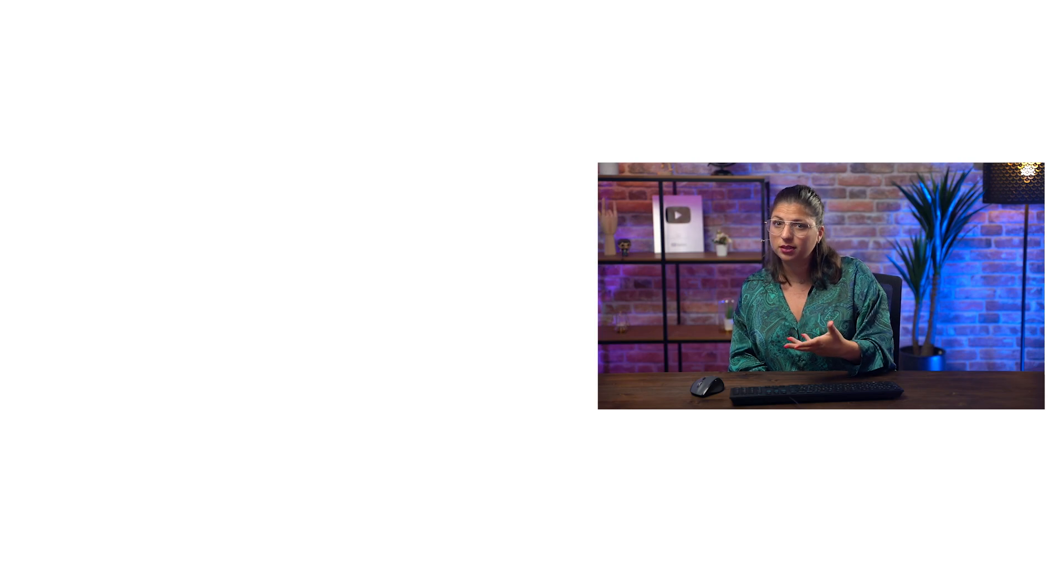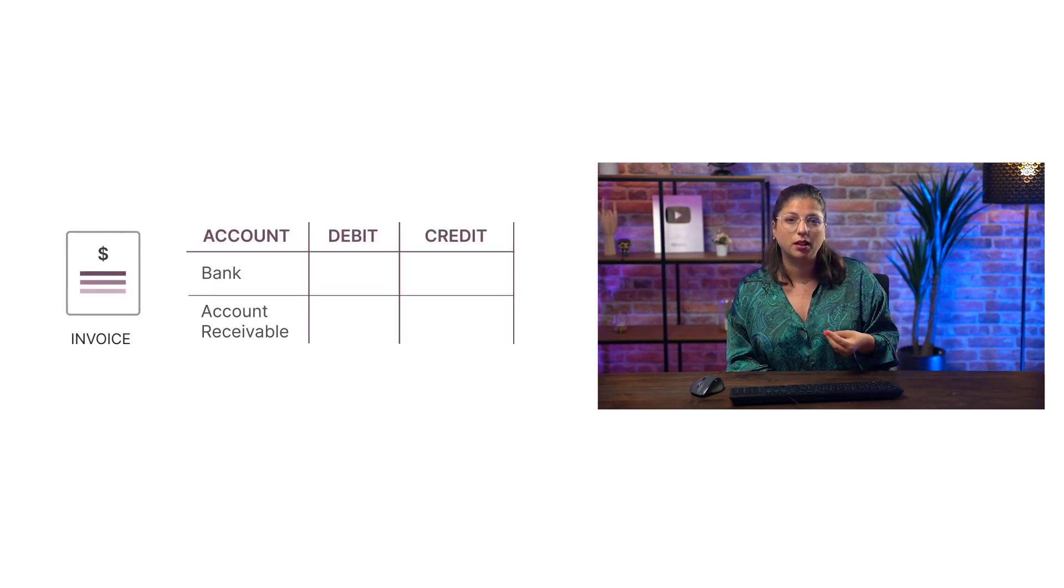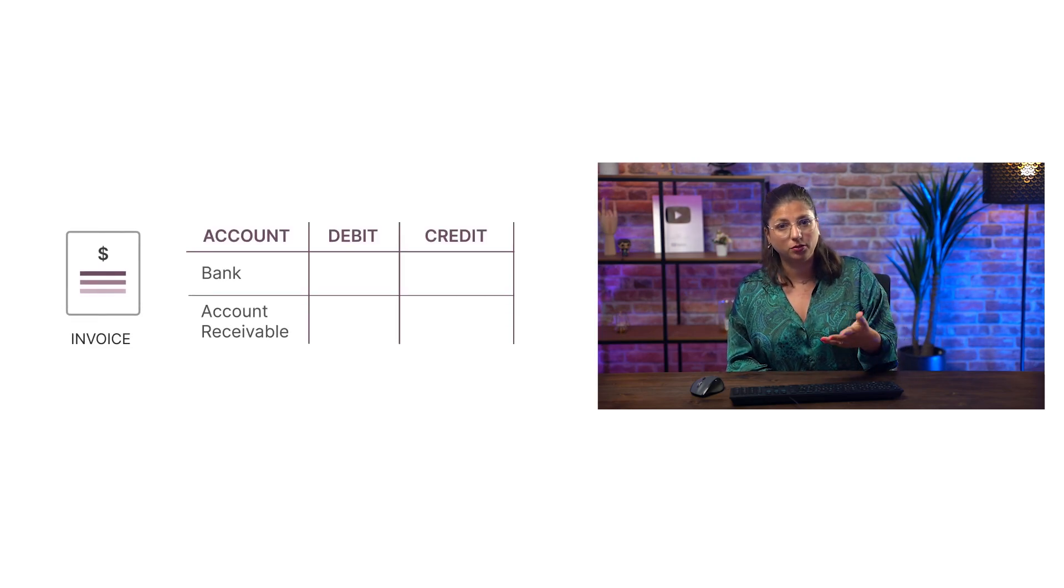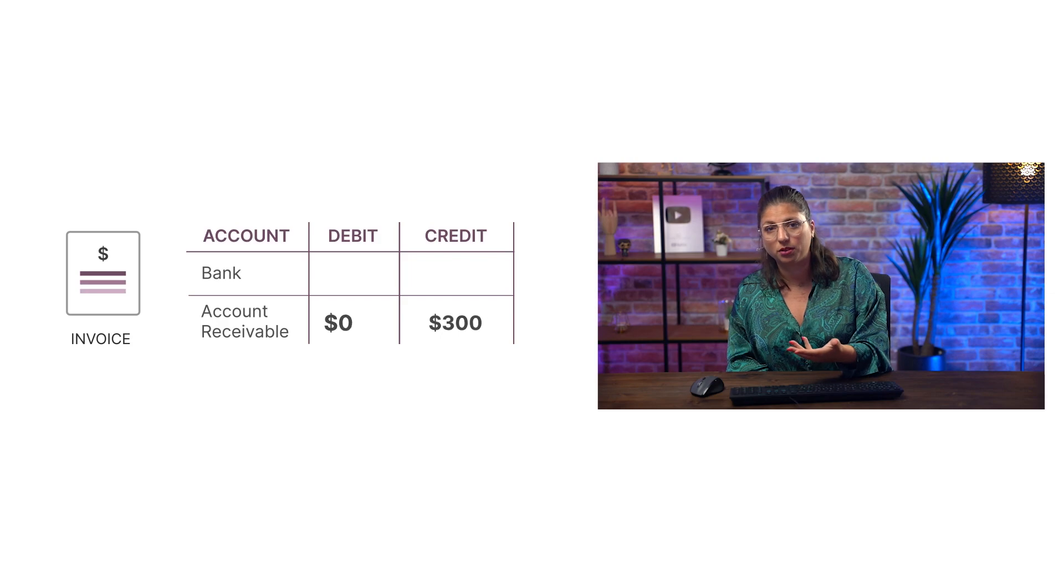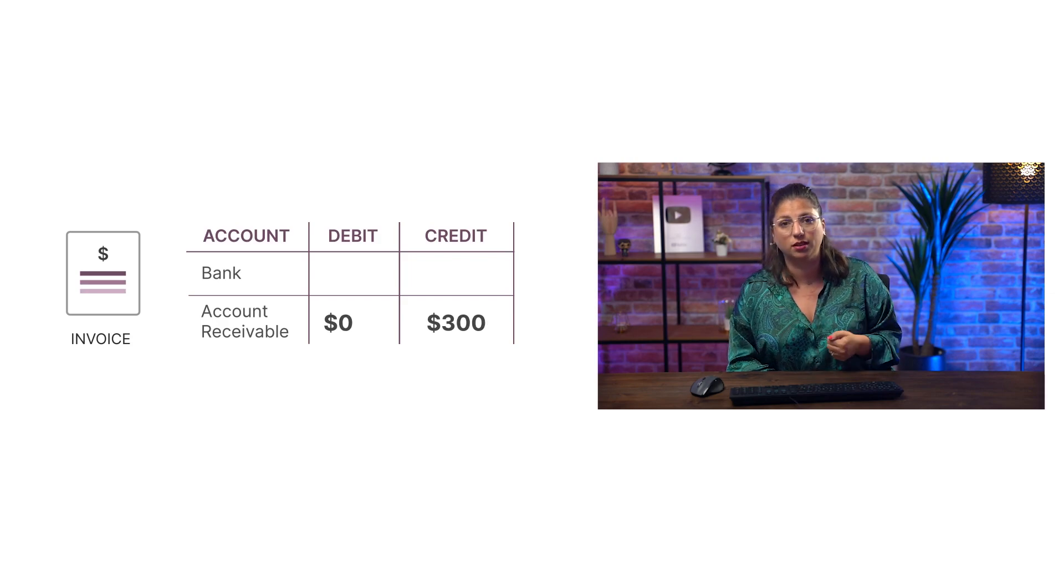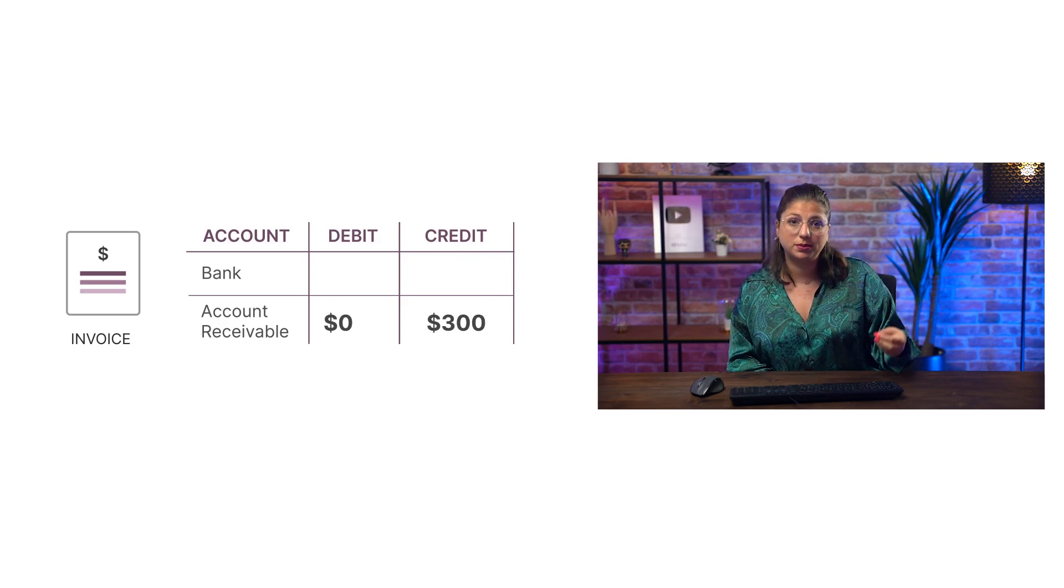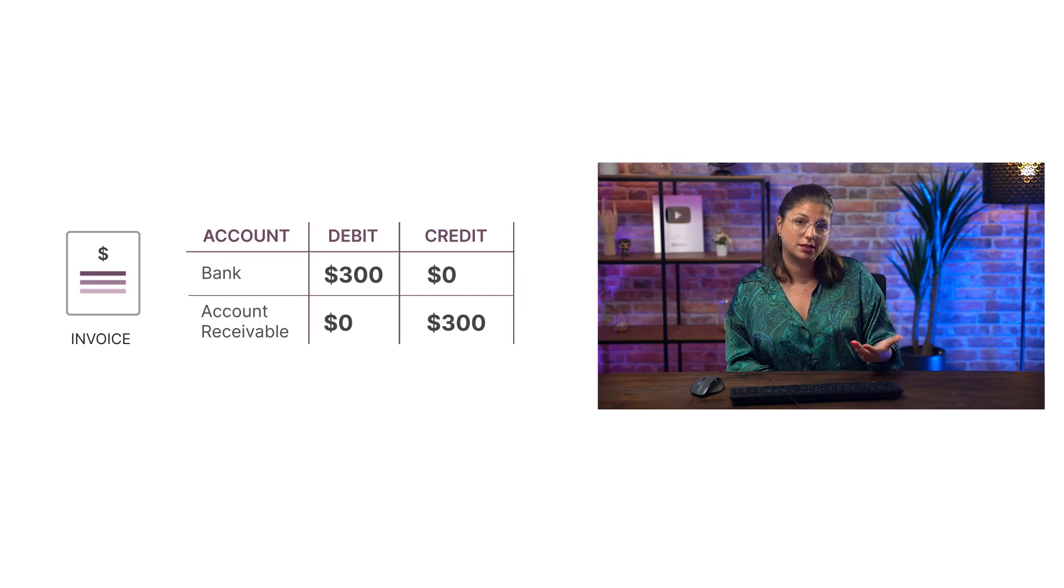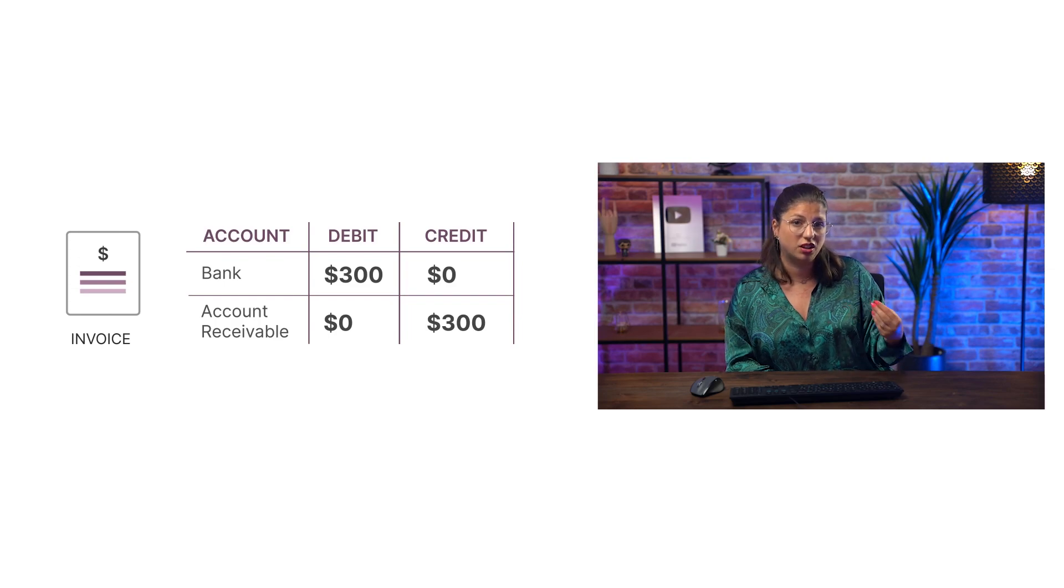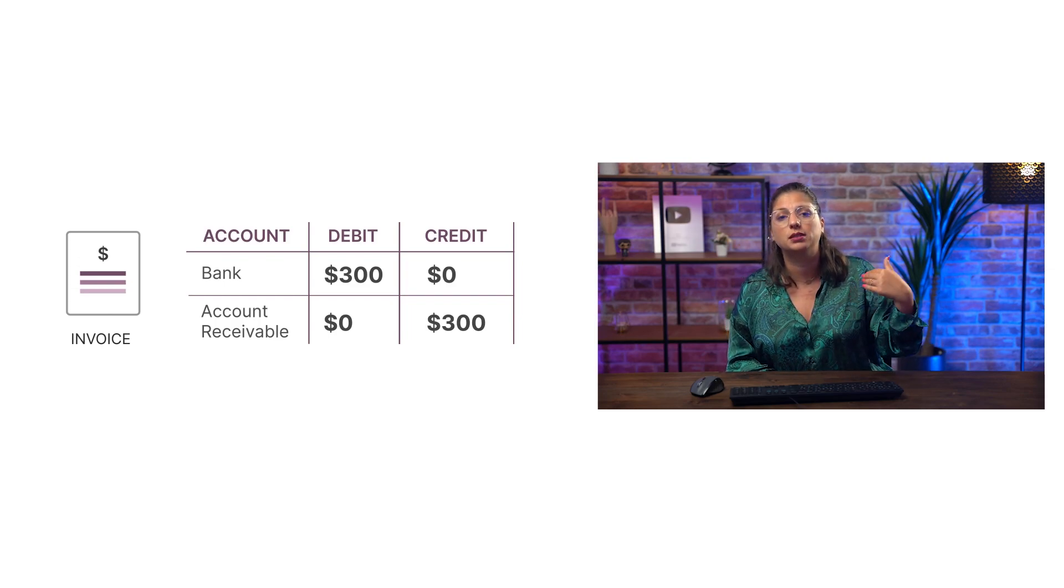So if you reconcile it with an open invoice or bill, the counterpart will be then the receivable or the payable account related to that entry. In addition to updating the bank entry, Odoo reconciles it with the invoice or bill that will now appear as paid.